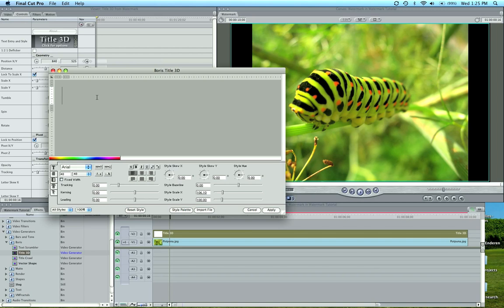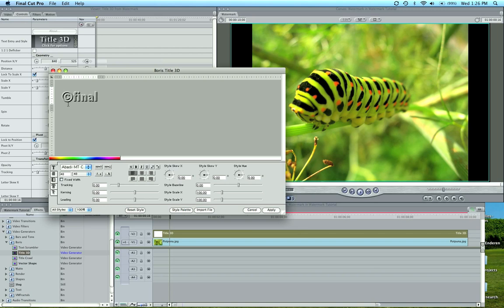What we're going to do is type in our text. Let's say we're going to do copyright finalcutking.com. For a copyright symbol, hit option G. Okay, there we go.